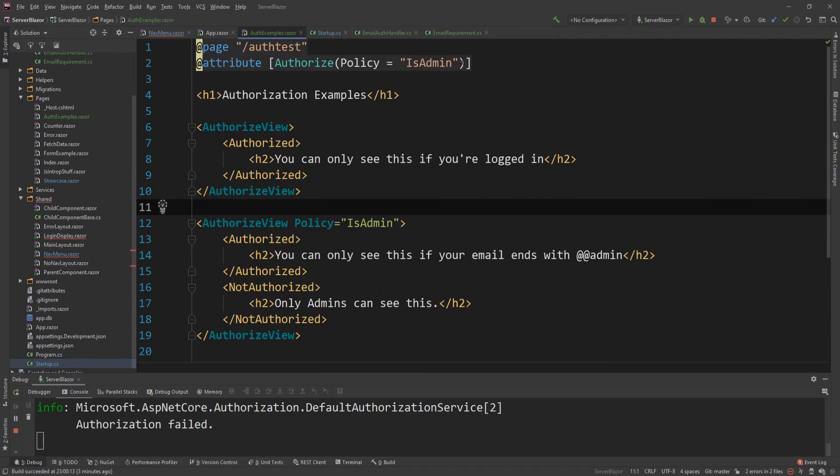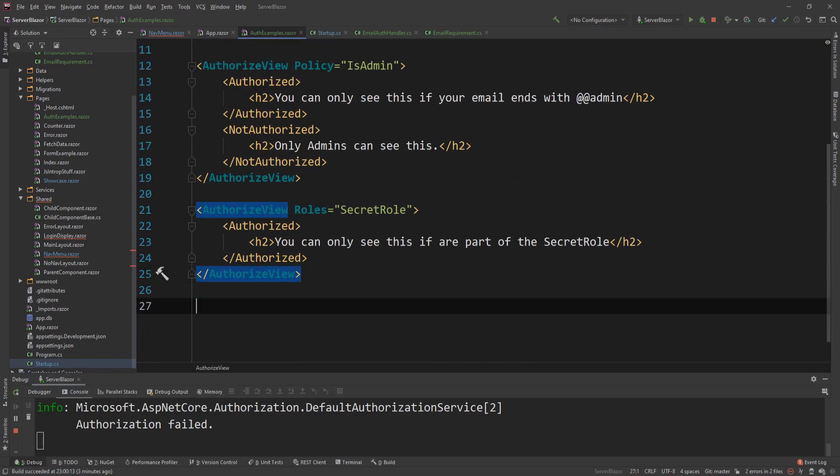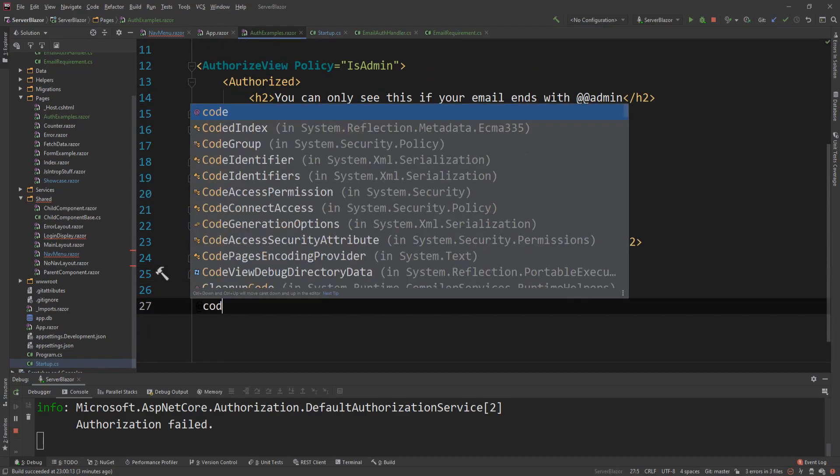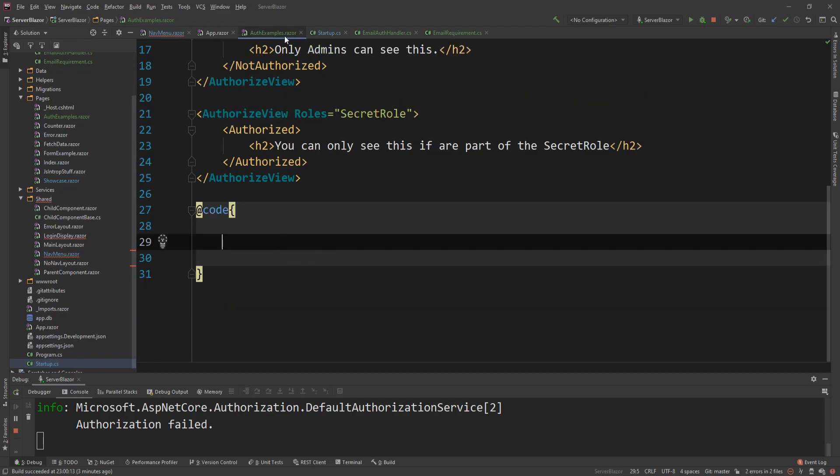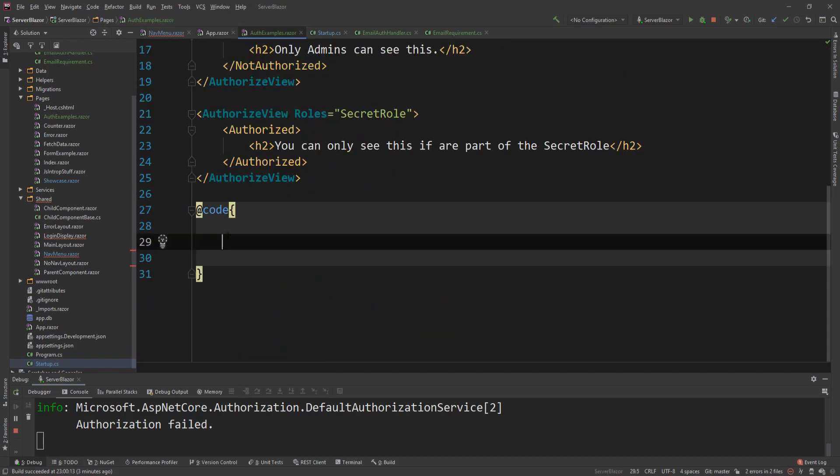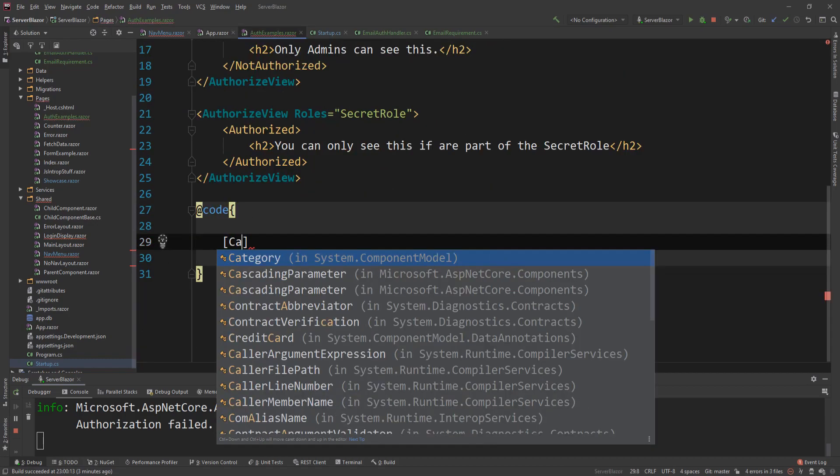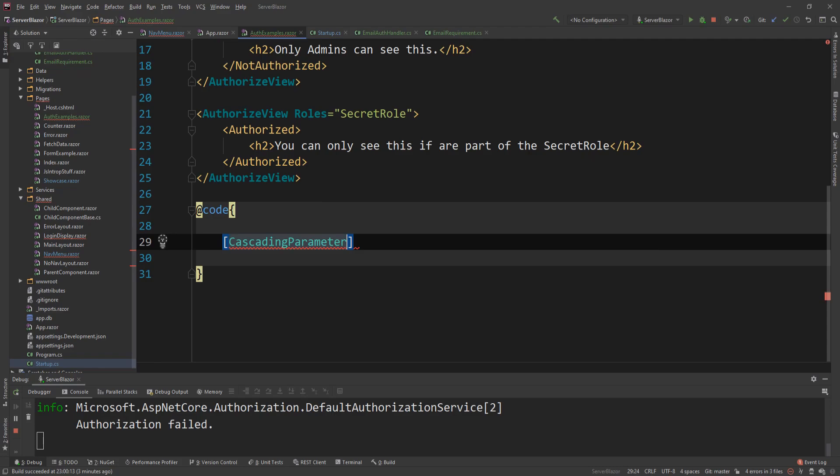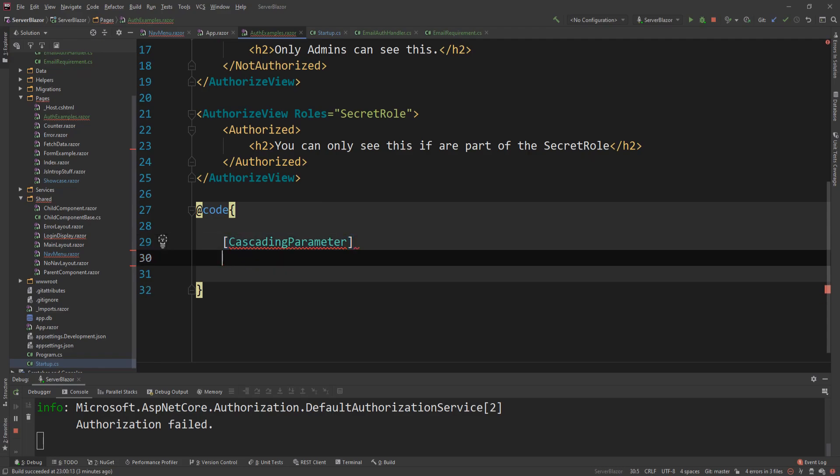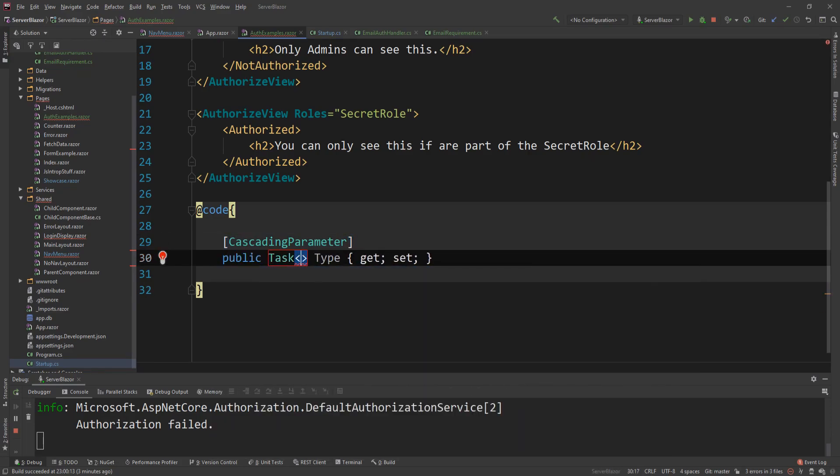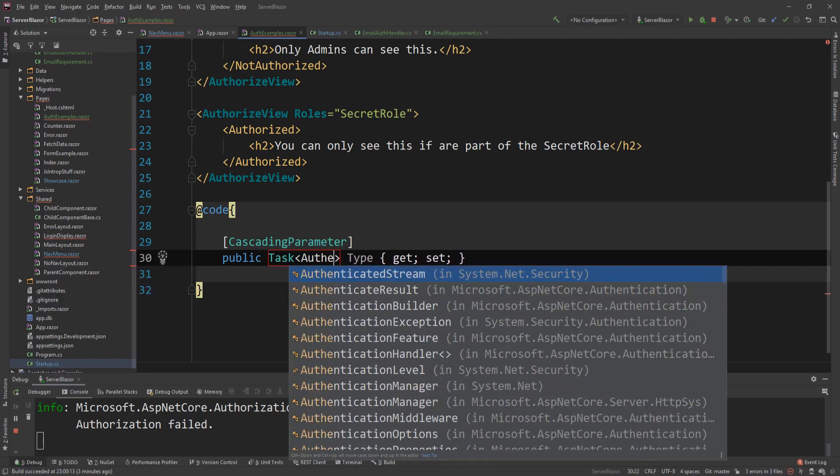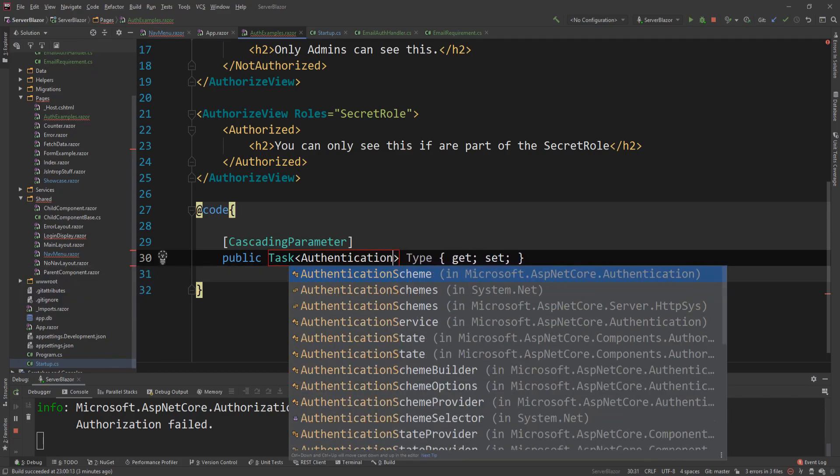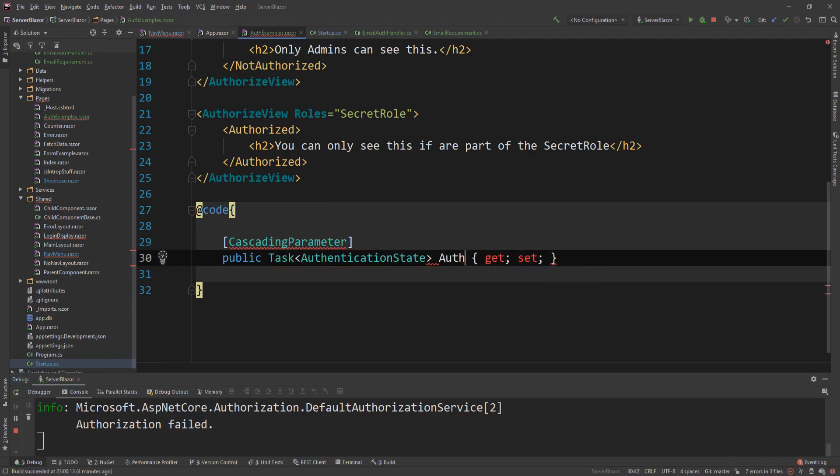On the topic of auth, if I remove the policy specification here, down here you can actually have a code block. And in this code block, you can do several interesting things. You can essentially have procedural authorization logic, which means that because in your app Razor you're using authorized route view, you can go here and say cascading parameter. And then this parameter will be a task of type authentication state, and then that's the auth state task.